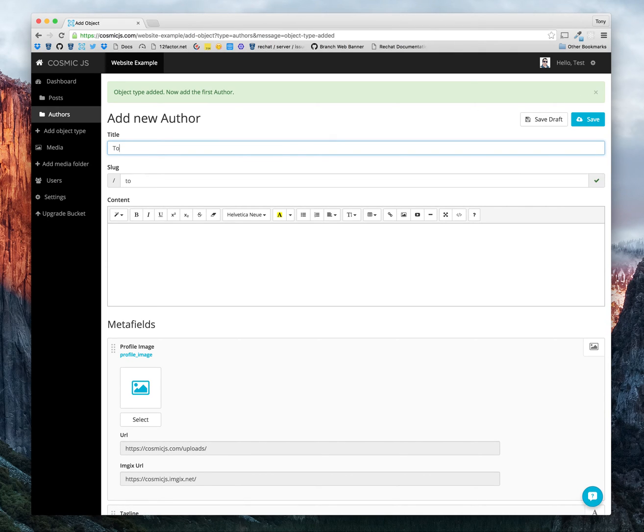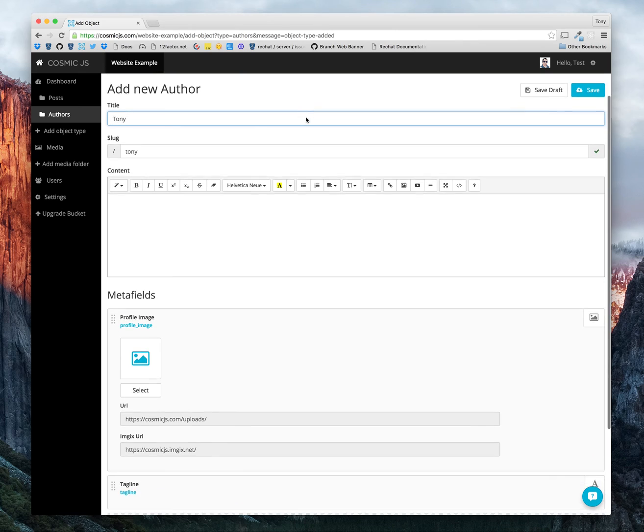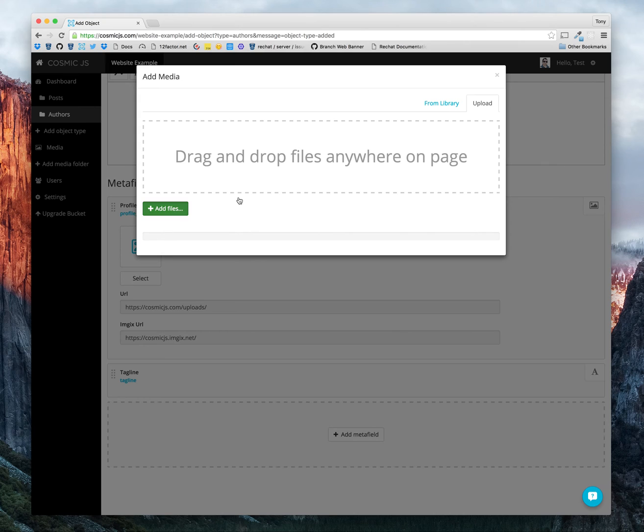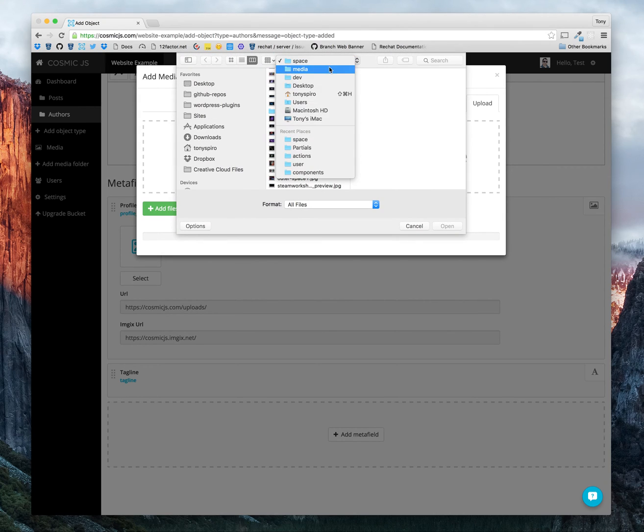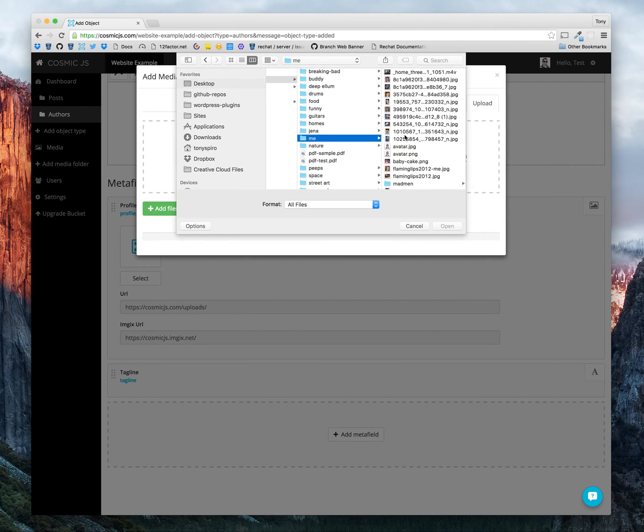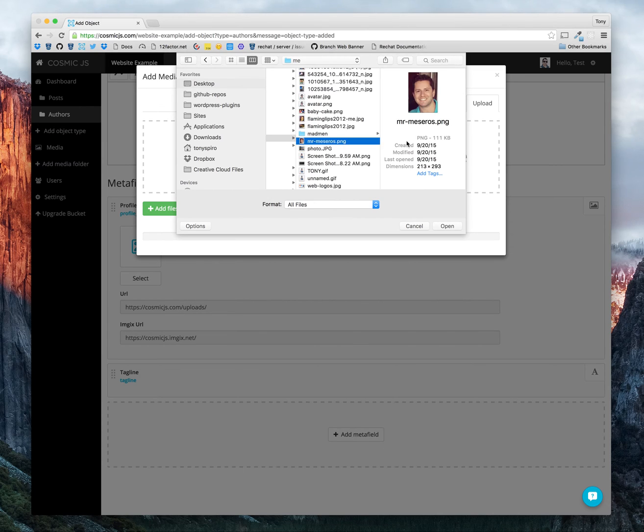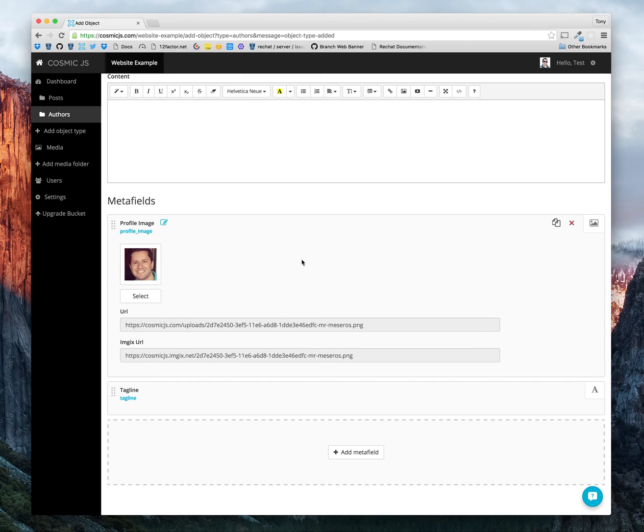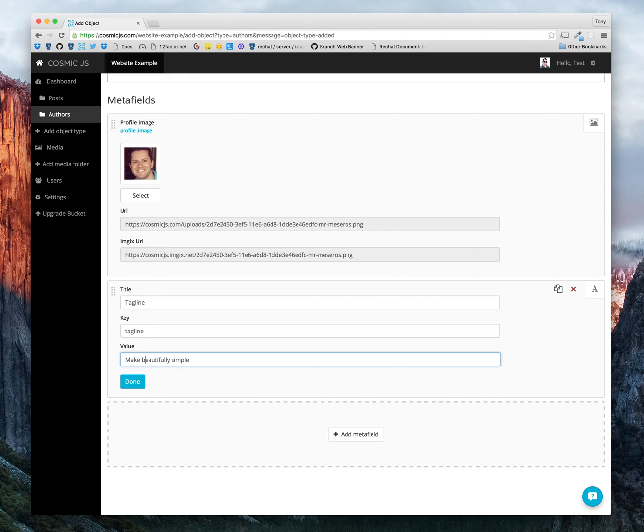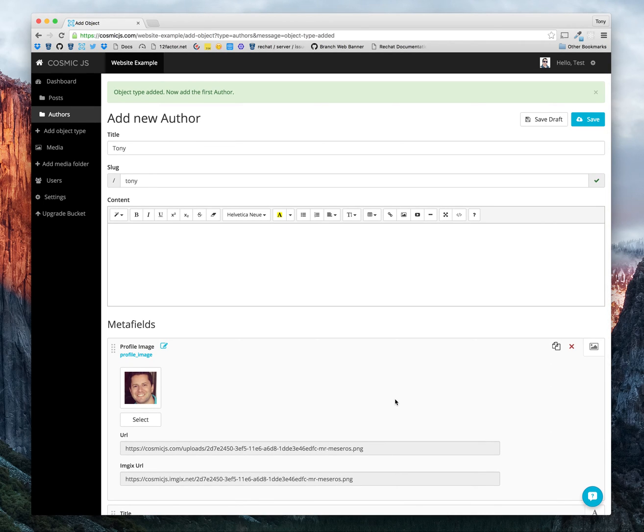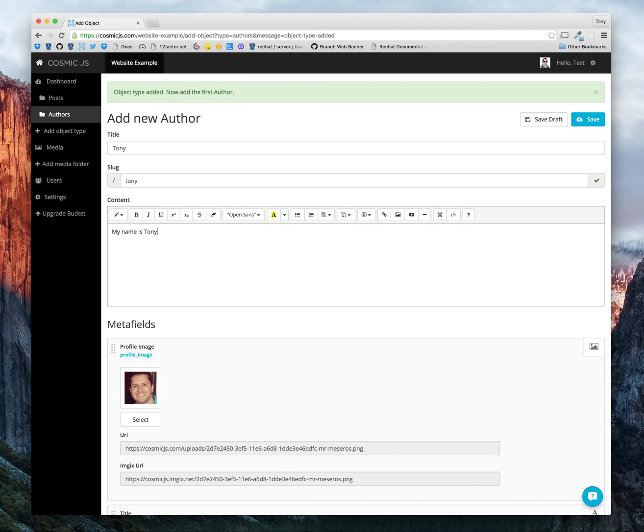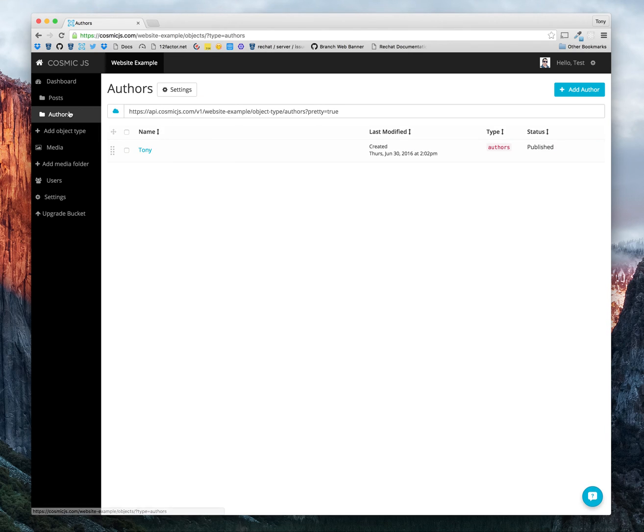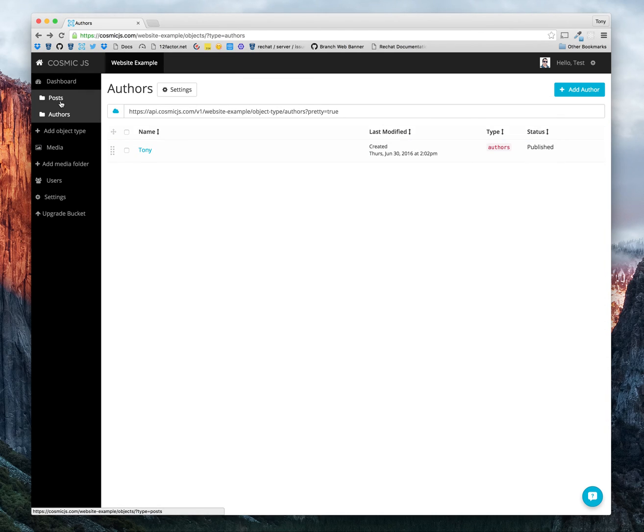Now let's add a new author. Let's go ahead and add Tony. And let's upload an avatar for our first author. And the tagline is, well, make it beautifully simple. All right. And there we go. Now we have our new author. And if you wanted to create more authors, we just go into our authors tab and create new authors.